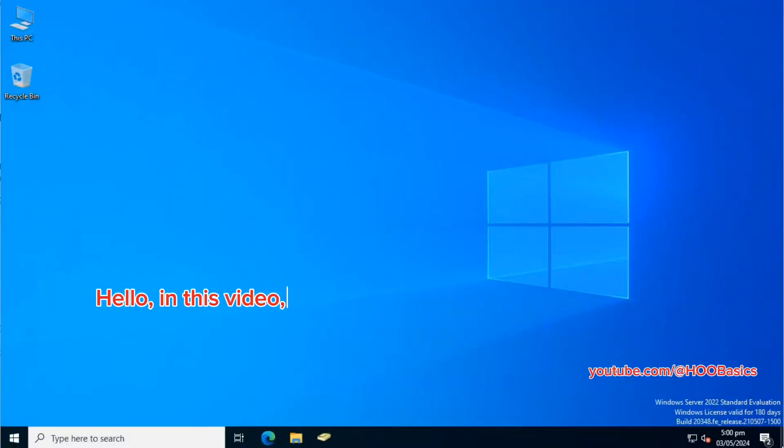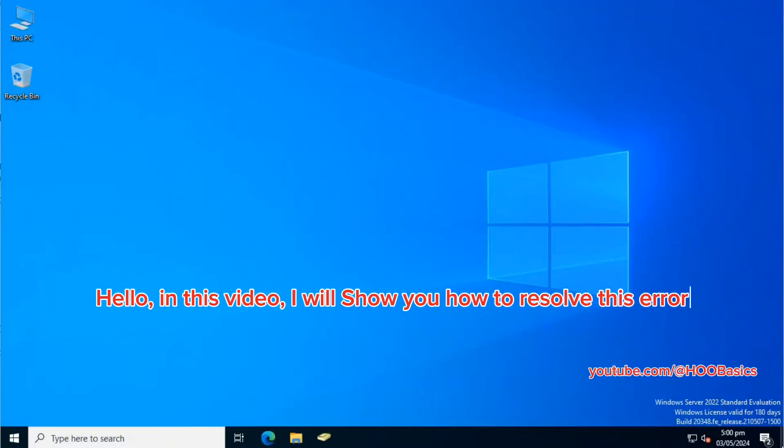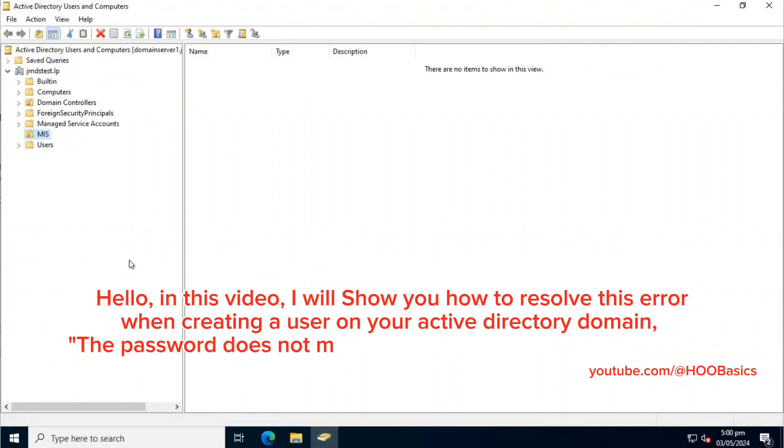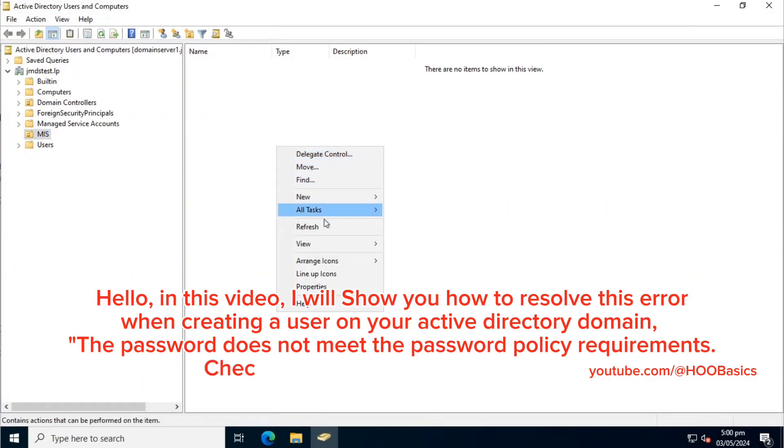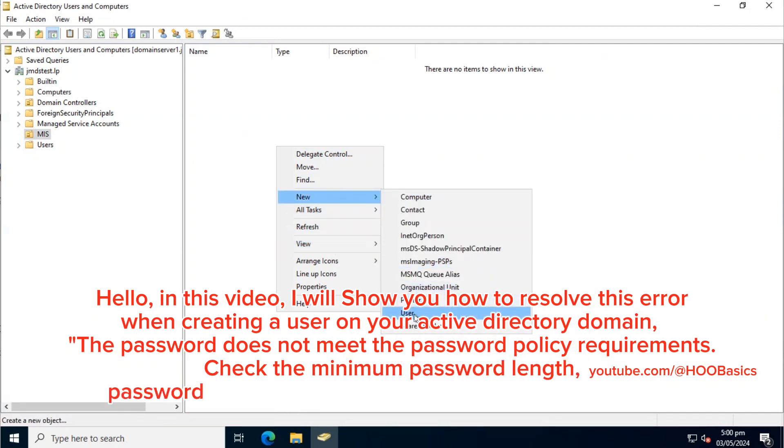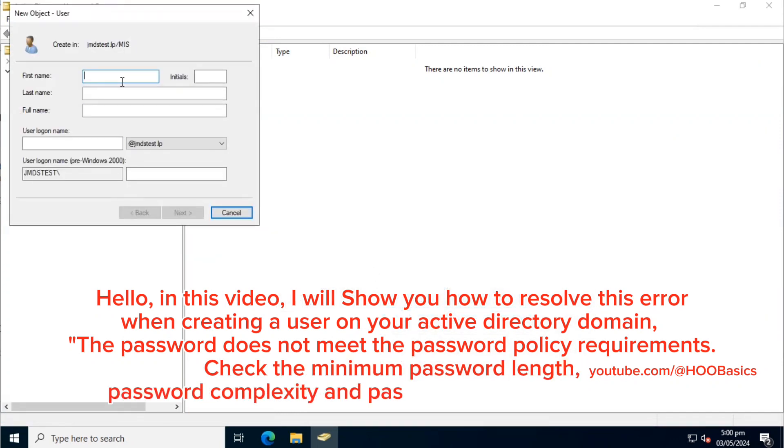Hello, in this video I will show you how to resolve this error when creating a user on your Active Directory domain. The password does not meet the password policy requirements. Check the minimum password length, password complexity, and password history requirements.